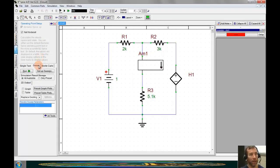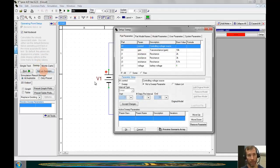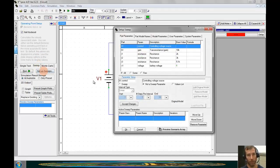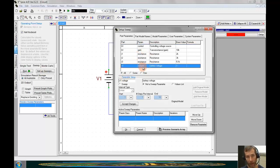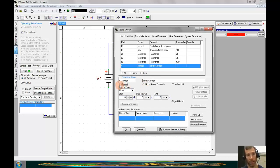Once we are here, we can click on sweeps and set up sweeps. From this parts list, we are going to select the battery voltage. Once we have clicked on this, we come down here and we can select sweep. This makes it a sweep parameter.